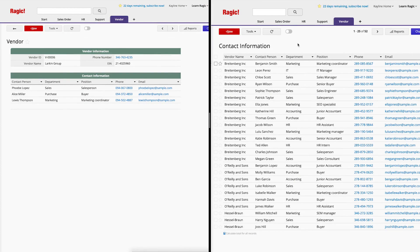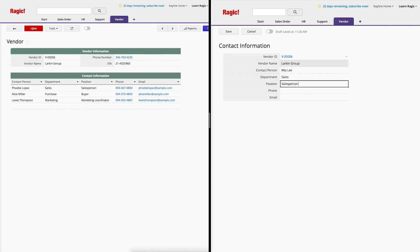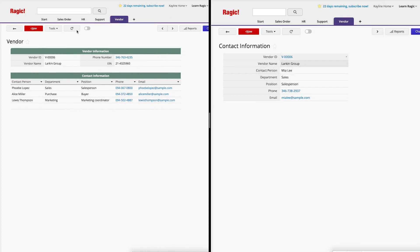Furthermore, the two sheets are synchronized with the same data, so when you modify a contact person's record here, the entry in the parent vendor sheet will also be updated.